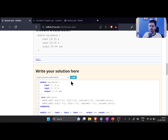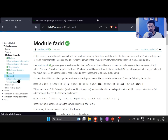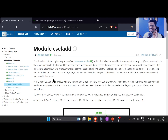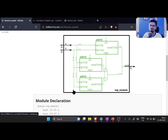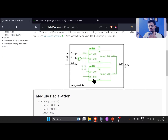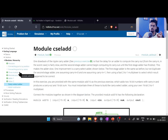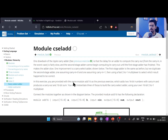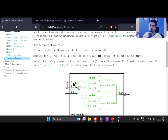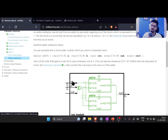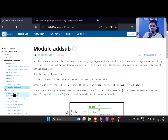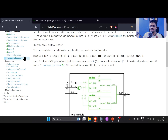Next we have the carry select adder and the adder-subtractor as homework. You need to understand what a carry select adder is first, then you can write it in Verilog. These two are your homework — try them from scratch. If I find new concepts in those two problems I'll cover them in the next episode; otherwise I'll take them up around Day 17 or 18, giving you time to try on your own. From the next episode we start 'procedures', which is very important.